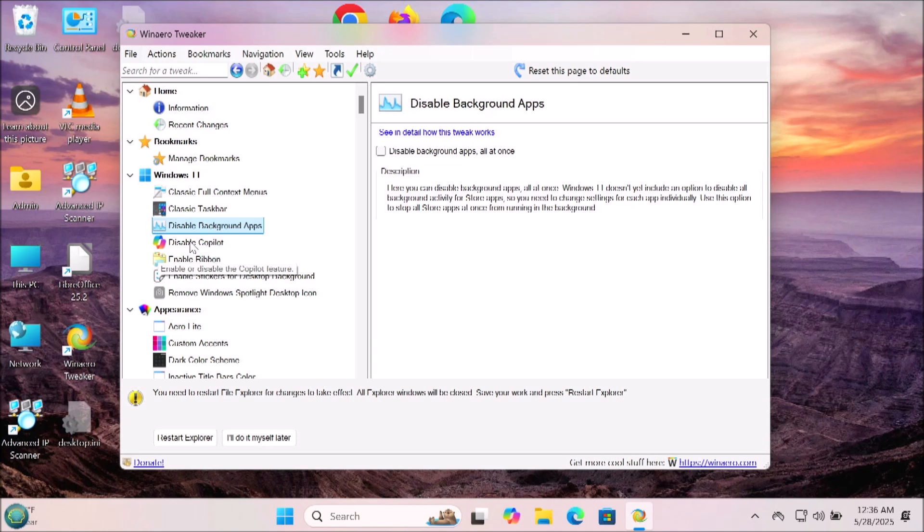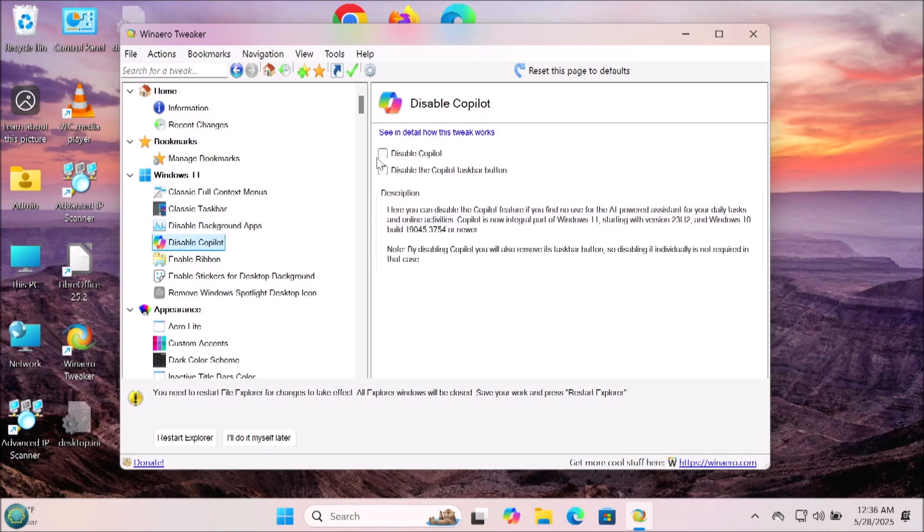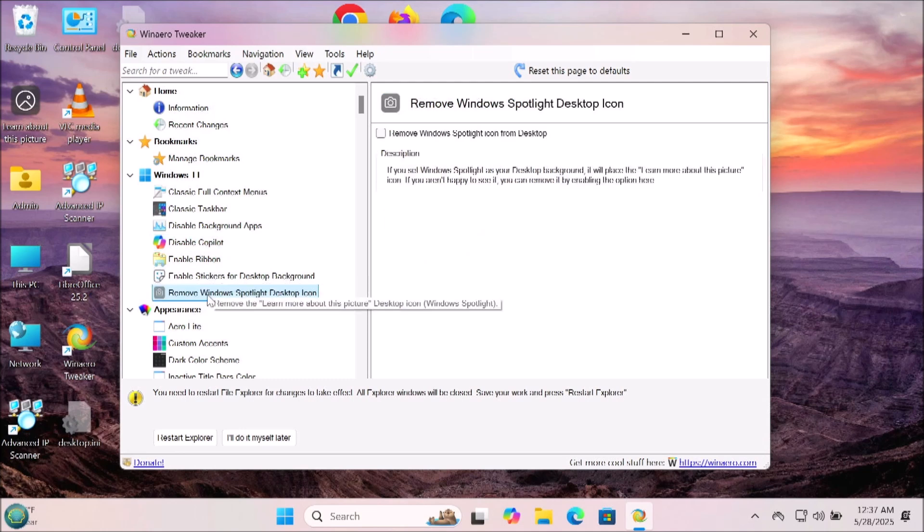This is a useful one: you can disable all the background apps at once with this option. If you don't like Copilot you can easily turn it off right here, and if you don't like the Windows Spotlight showing up on your desktop you can turn that off right here. That way it doesn't tell you what each picture on your background is.